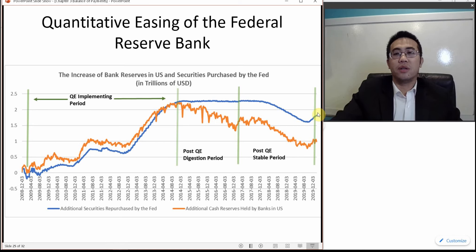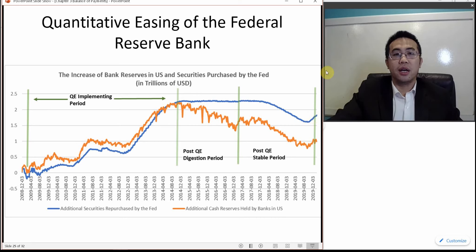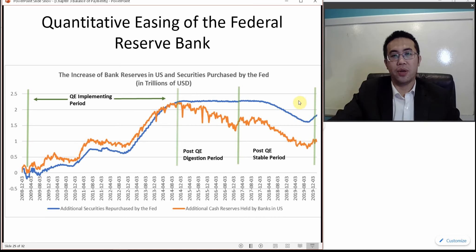In the coronavirus situation, the Federal Reserve is also doing QE — they suddenly released another $700 billion US dollars.